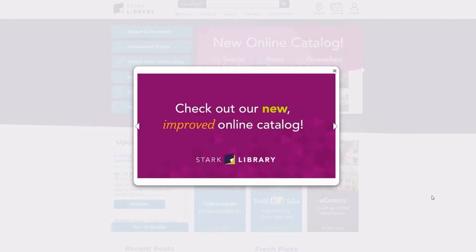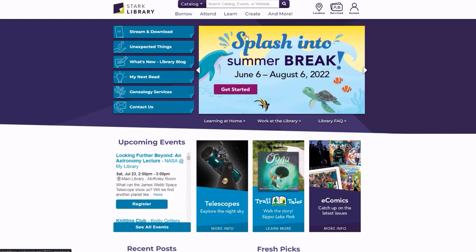Stark Library is proud to unveil a new, more user-friendly catalog. We're sure you'll love its new features and capabilities. Here's how to get started.